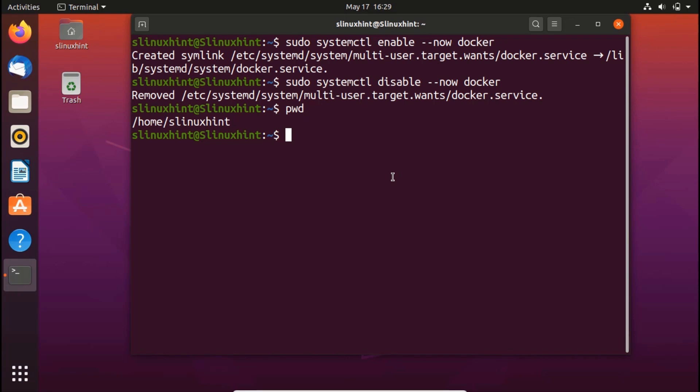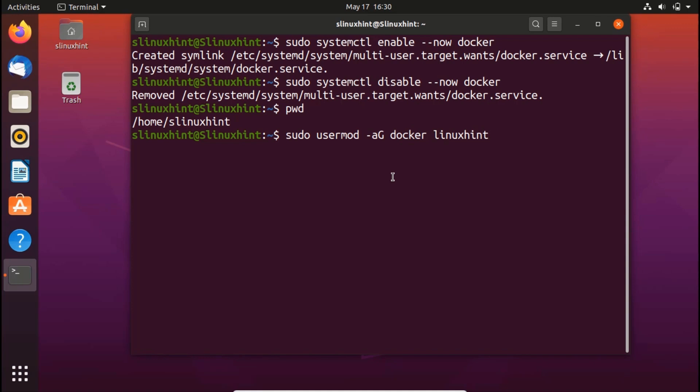But we also have linuxhint user. So let's see that if we want to give the privileges to that user, what would happen and how would we do that? So we would write here sudo and then we would write here usermod hyphen A capital G and then you're going to write here docker and then you're going to write here the user name which is essentially linuxhint in our case.